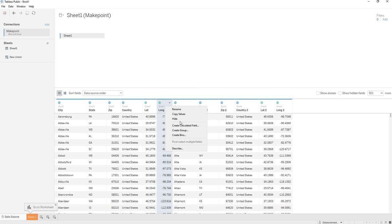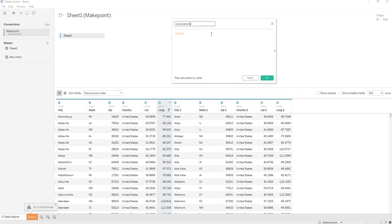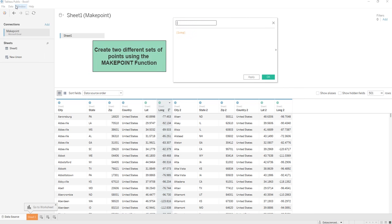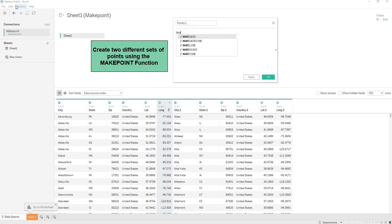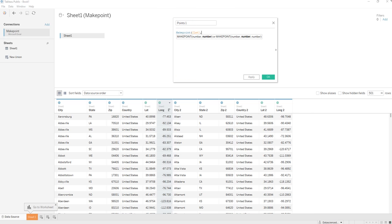In order to make the make line function, we need to create two different sets of points. So points one, and then we're going to do a make point function. This is explained in my previous video and that is going to be lat, long.